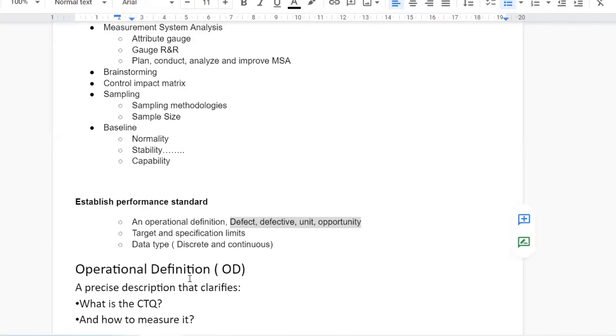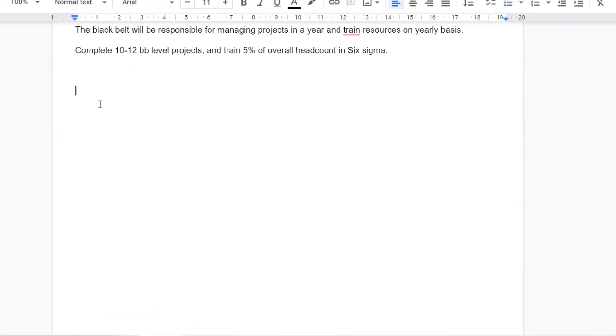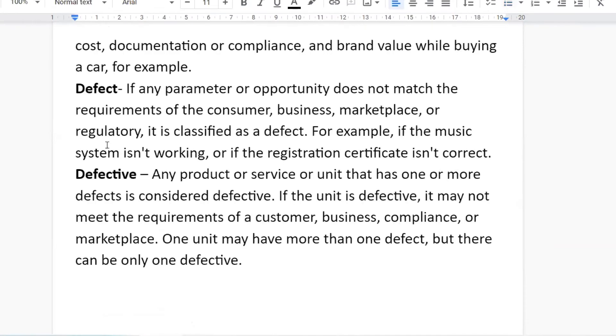In your Six Sigma certification, how many opportunities do you have? You have Yellow Belt, Green Belt, Black Belt, Lean Manager, and a project — so five main opportunities. If you miss any, let's say you don't clear the Green Belt and Yellow Belt exams, that means two defects, and because of that you will not be certified — so you become defective.